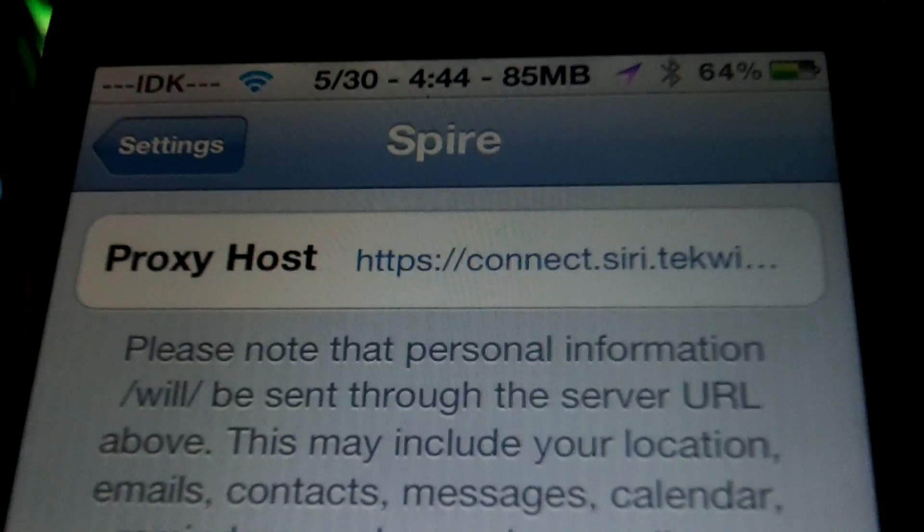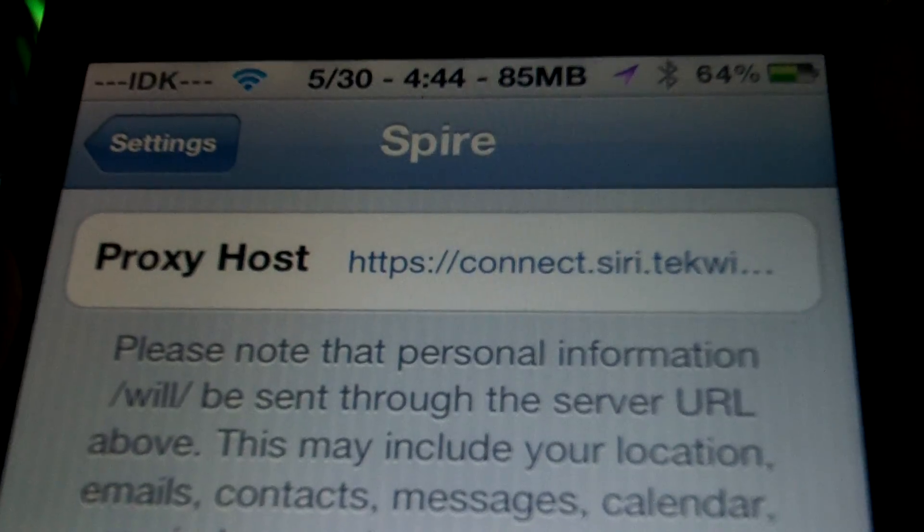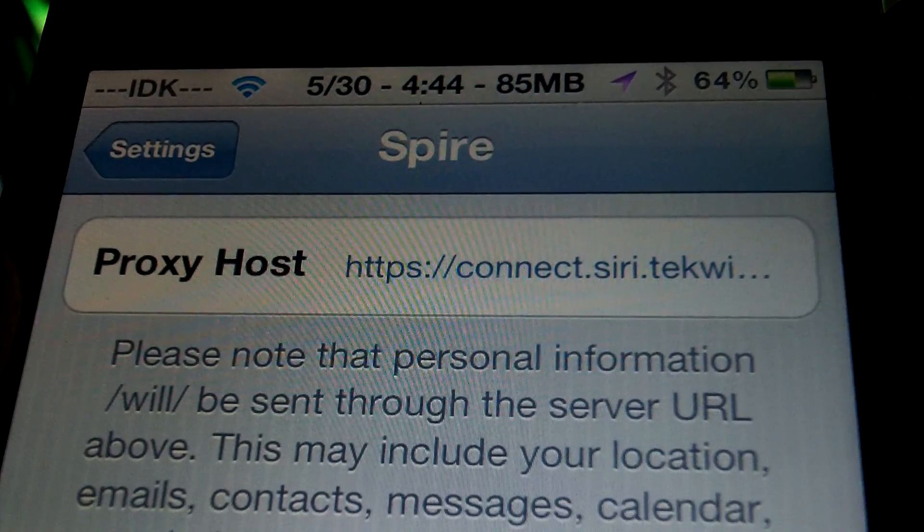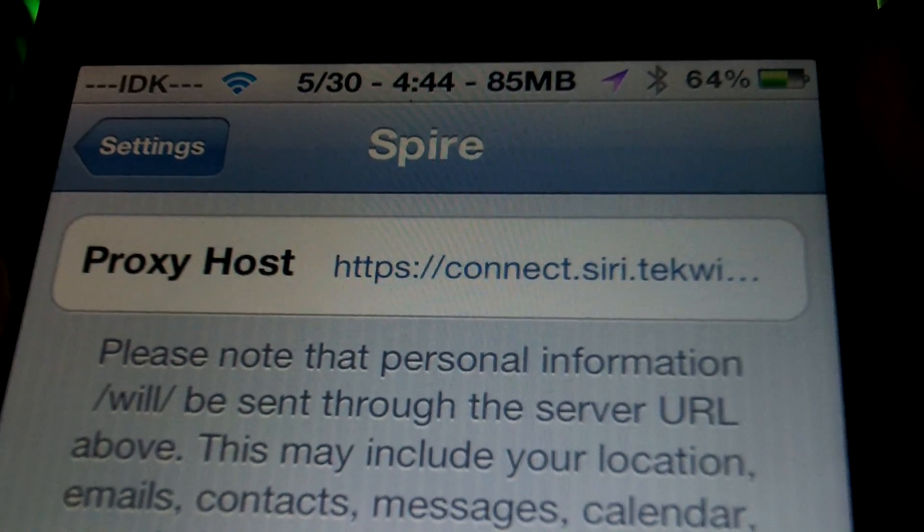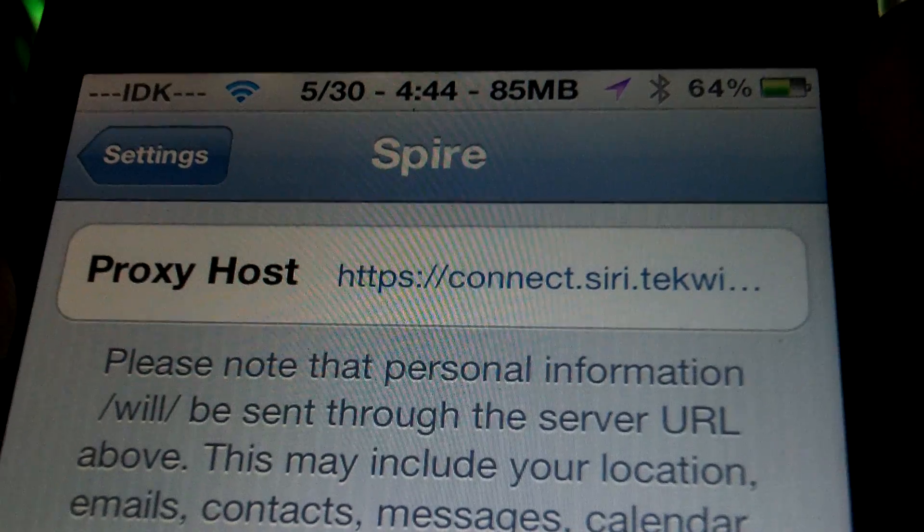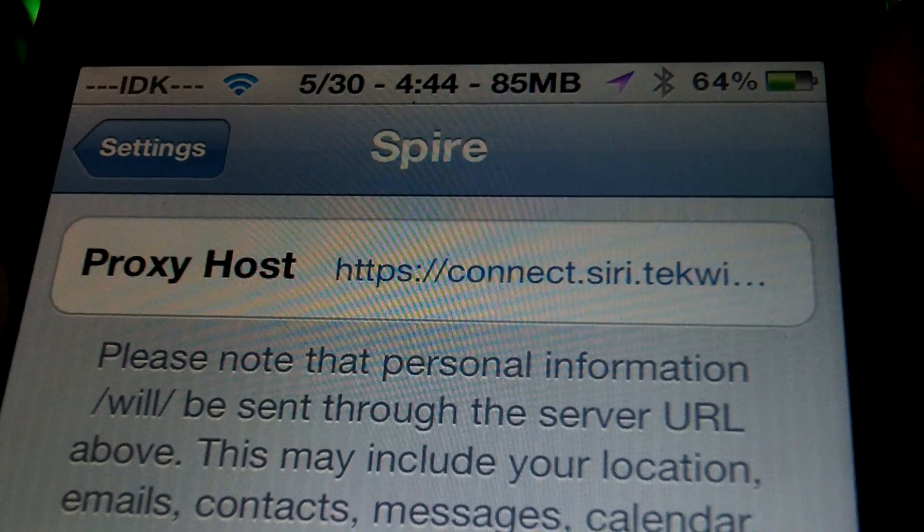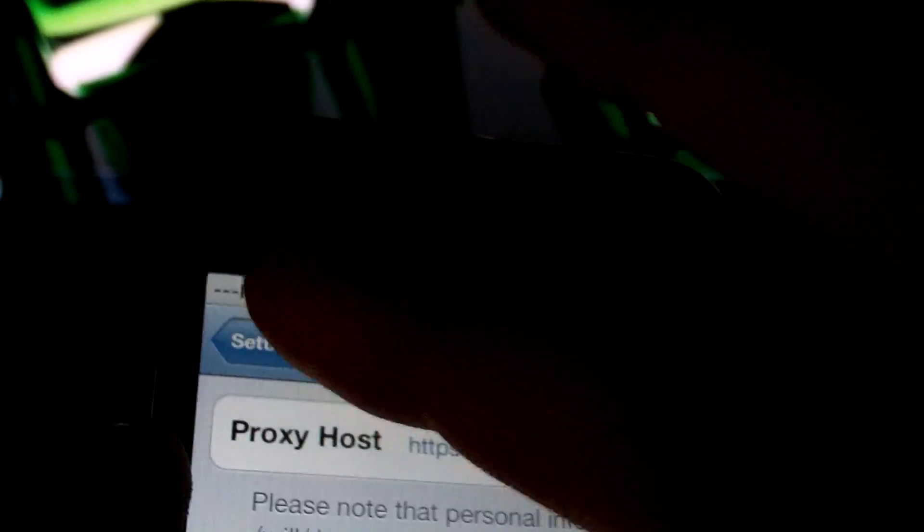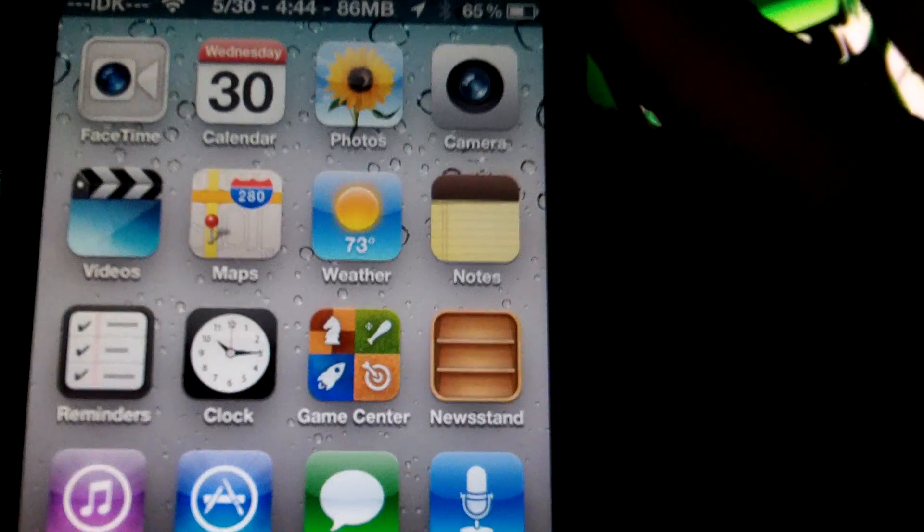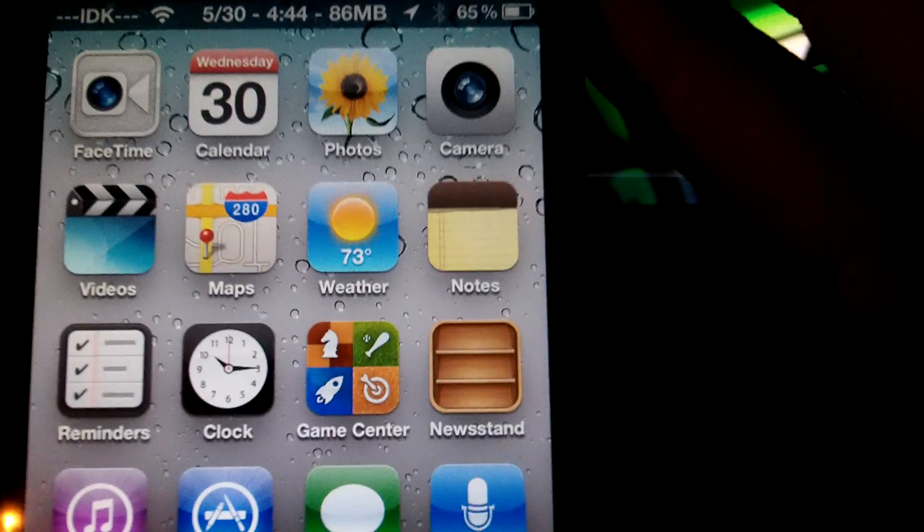And then you are going to type this proxy host, which will be in description. So you are just going to type HTTPS colon slash connect.siri.techwick.com. So that's where you are going to type in there, and then you are done with that. Now you need to go to your Safari browser.